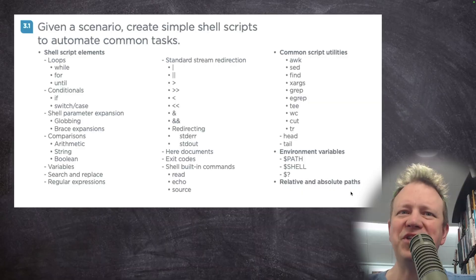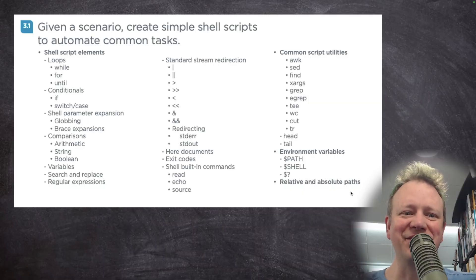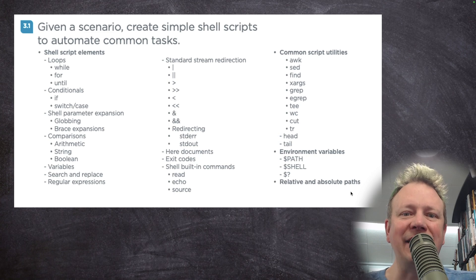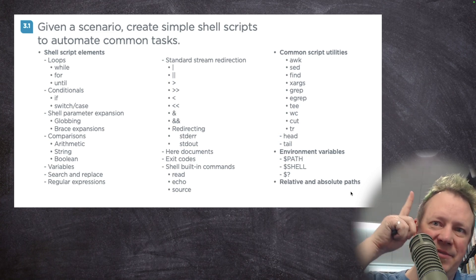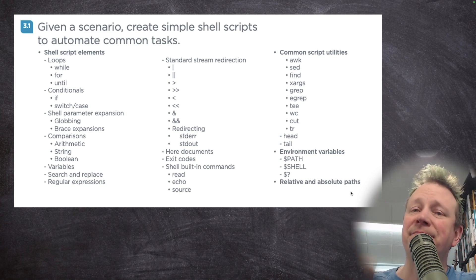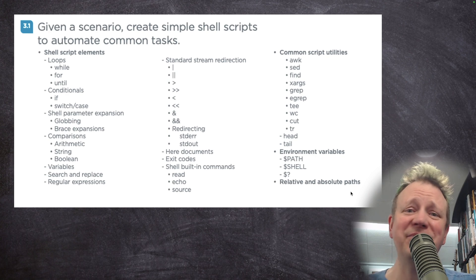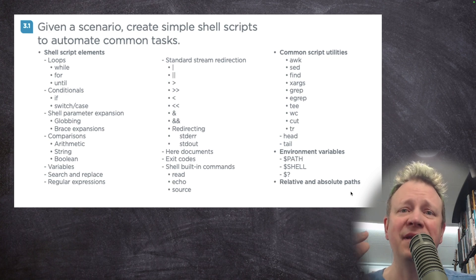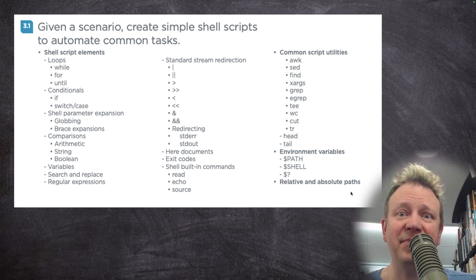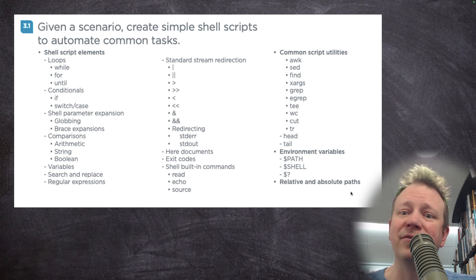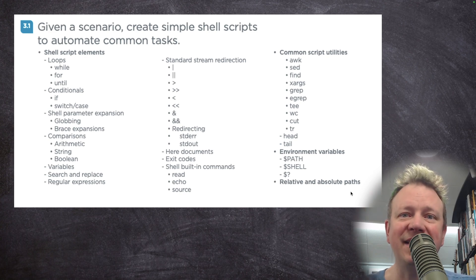Hey everybody, it's Sean Powers and we are getting back to the Linux Plus course. I know it's been a while, lots of crazy things have been going on in my life, but nevertheless, today we are starting section three, which actually includes all sorts of stuff that I cover in my Bash course.